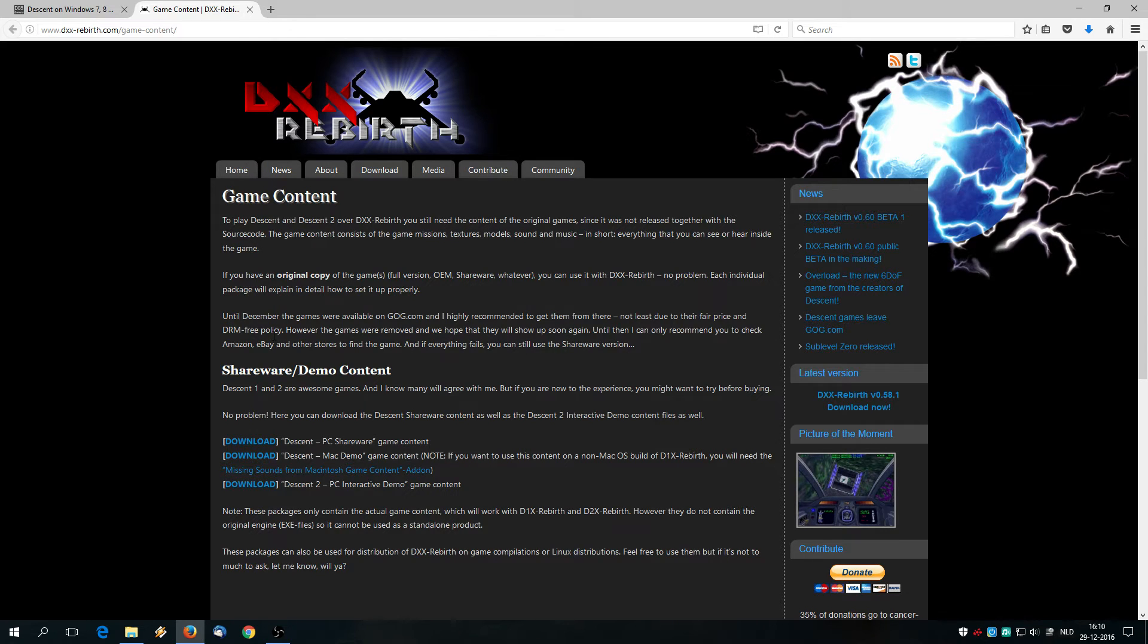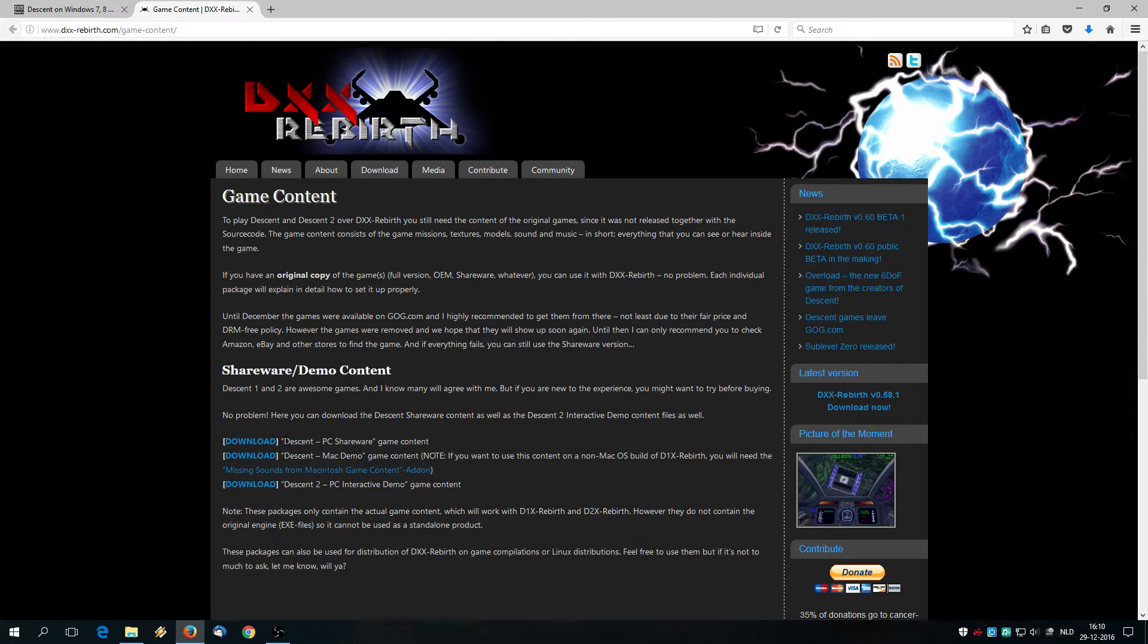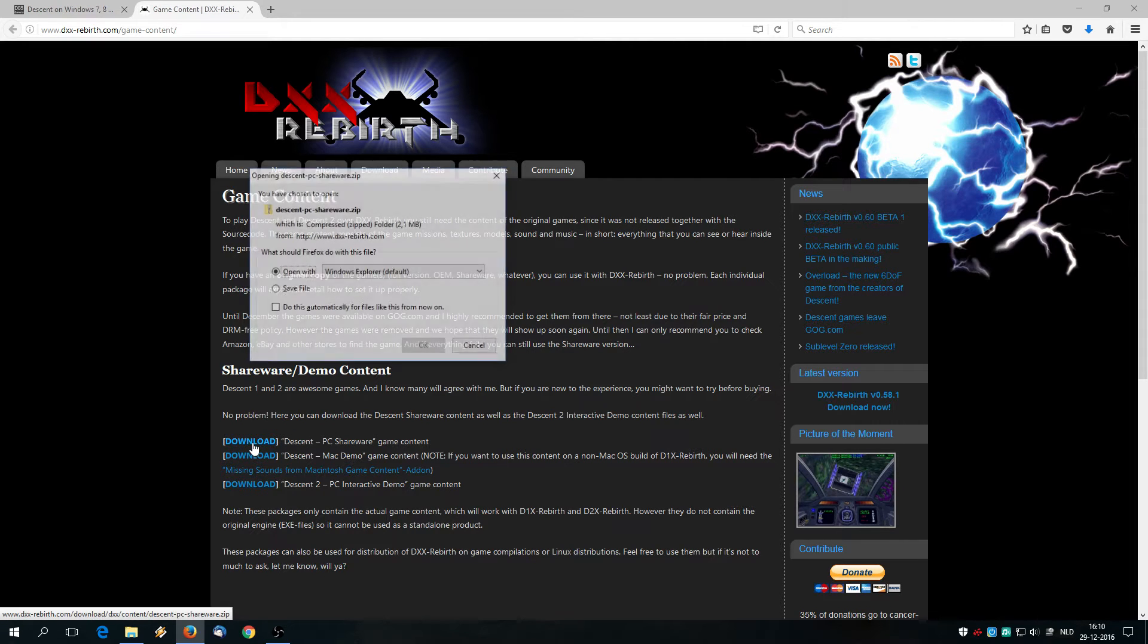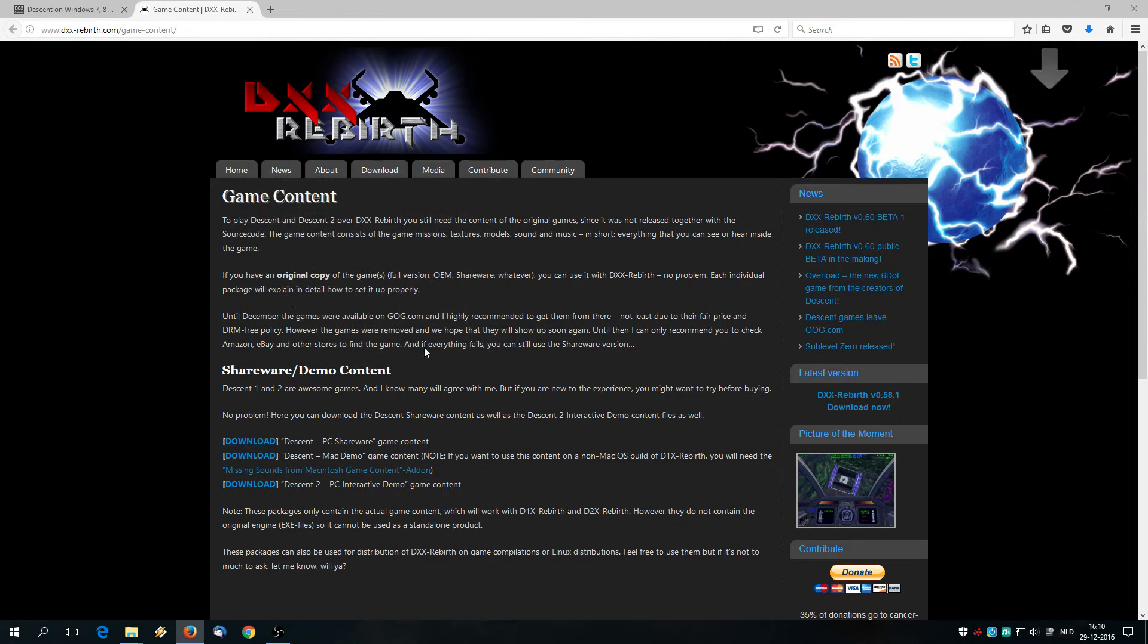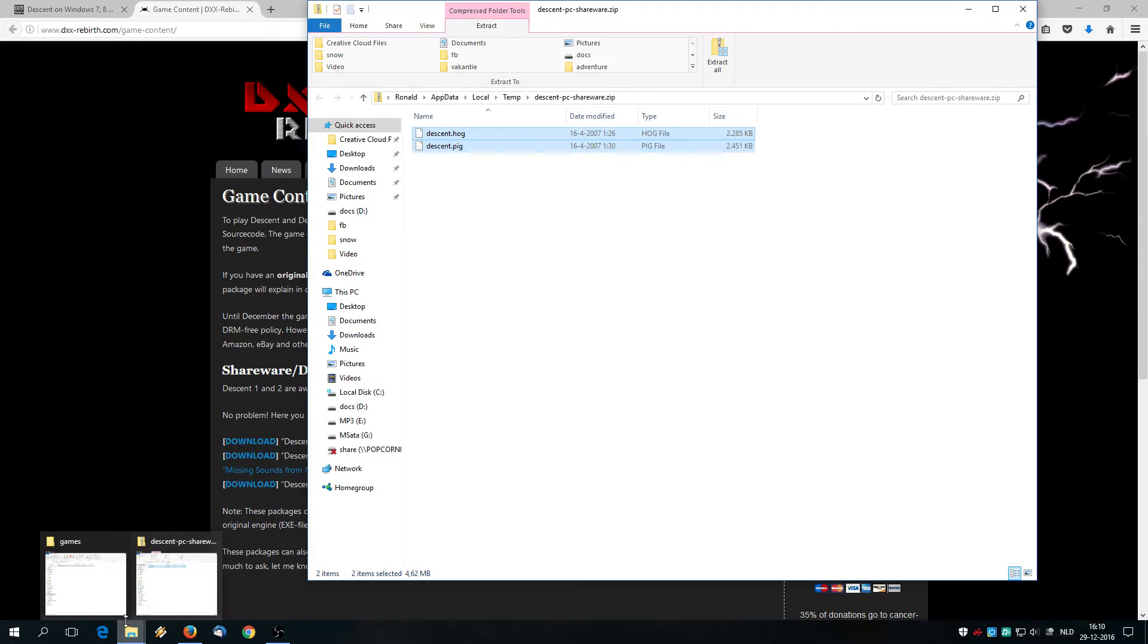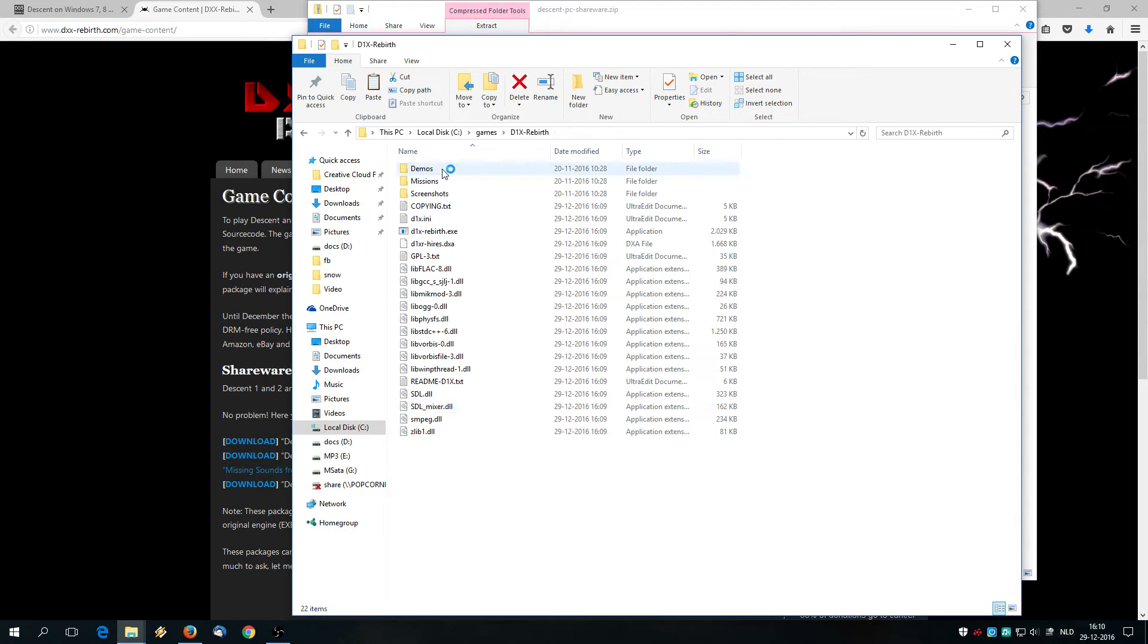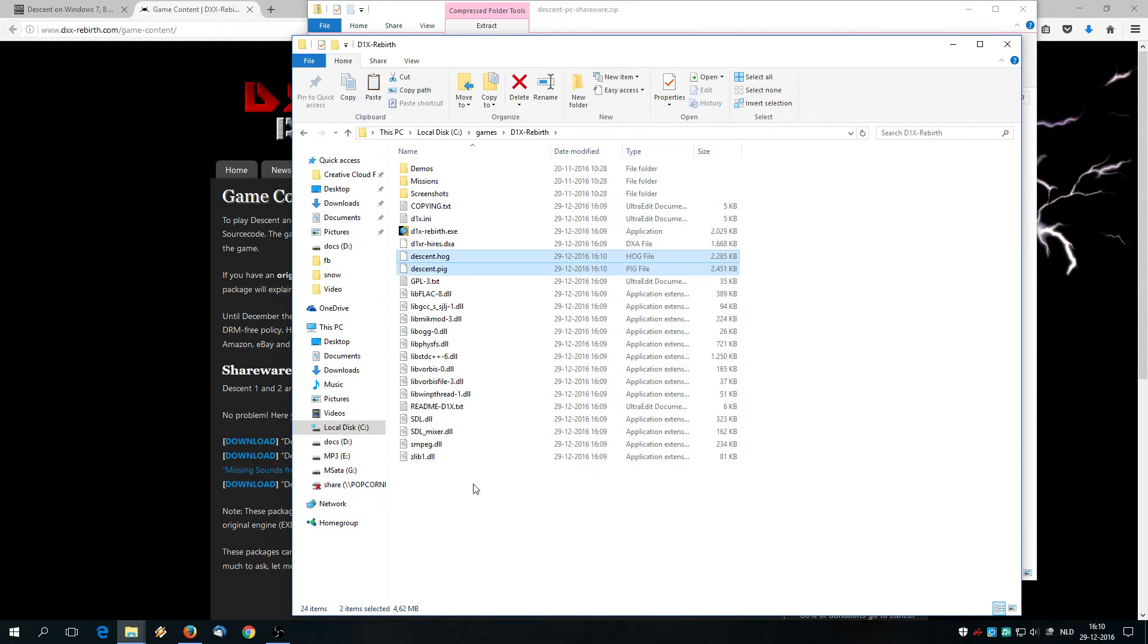The game files are also downloadable on the DXX rebirth website and for that we are going to take this file, click it, and then open the zip file again. And copy those two files, right click copy, into the games folder, the D1X rebirth folder we have just created. Paste, right click paste.